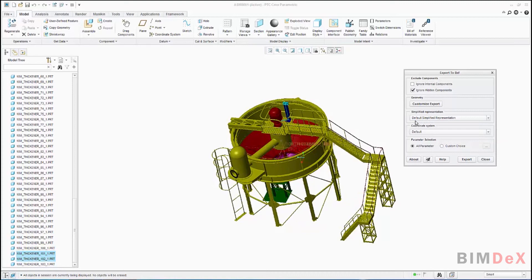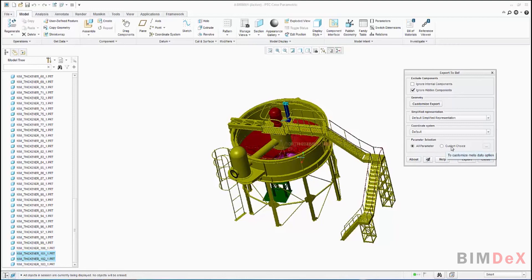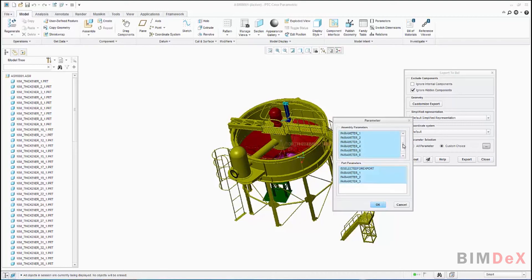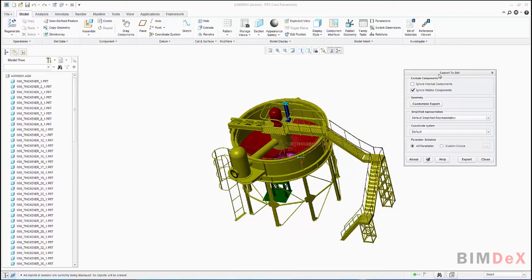The next option is Coordinate System, which lists all created coordinate systems in the model. And next, Parameter Selection. There are two options: All Parameters and Custom Choice. We can select either option based on the requirement. It will extract all parameter information available in the parts and assemblies. When you select Custom Choice and click the expand option on the right side, you will get a pop-up screen with assembly and part parameters. You can select the desired parameters to be extracted and click OK to apply. Here I am selecting the All Parameters option.